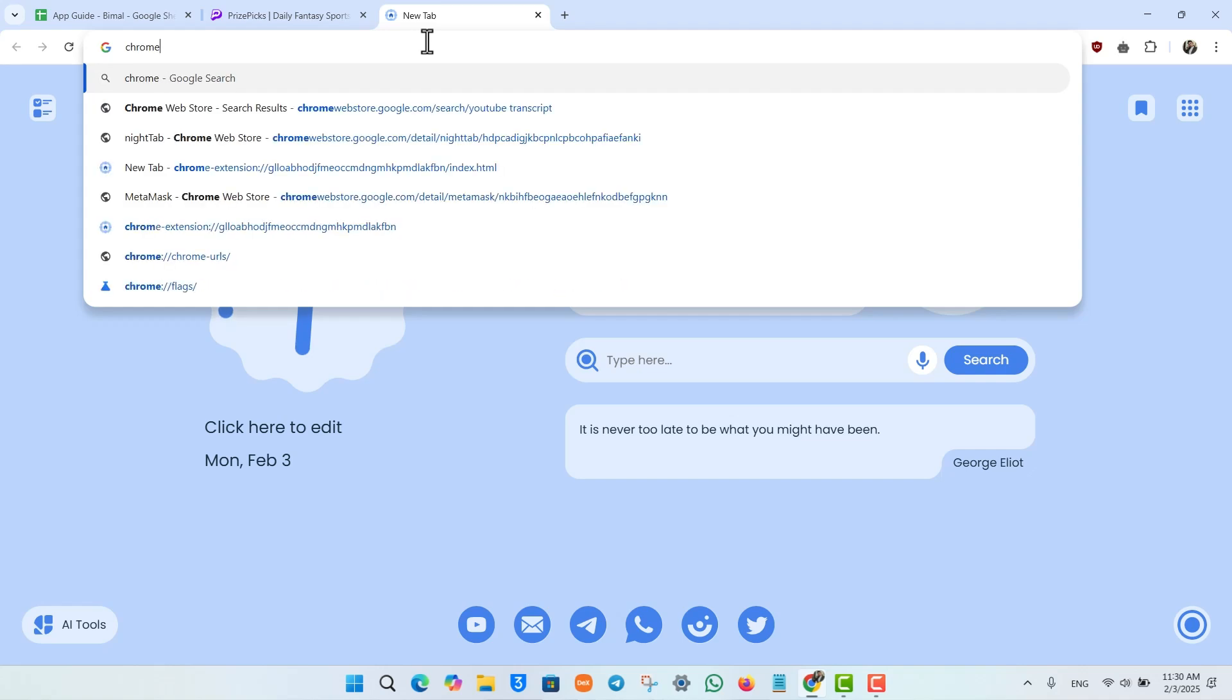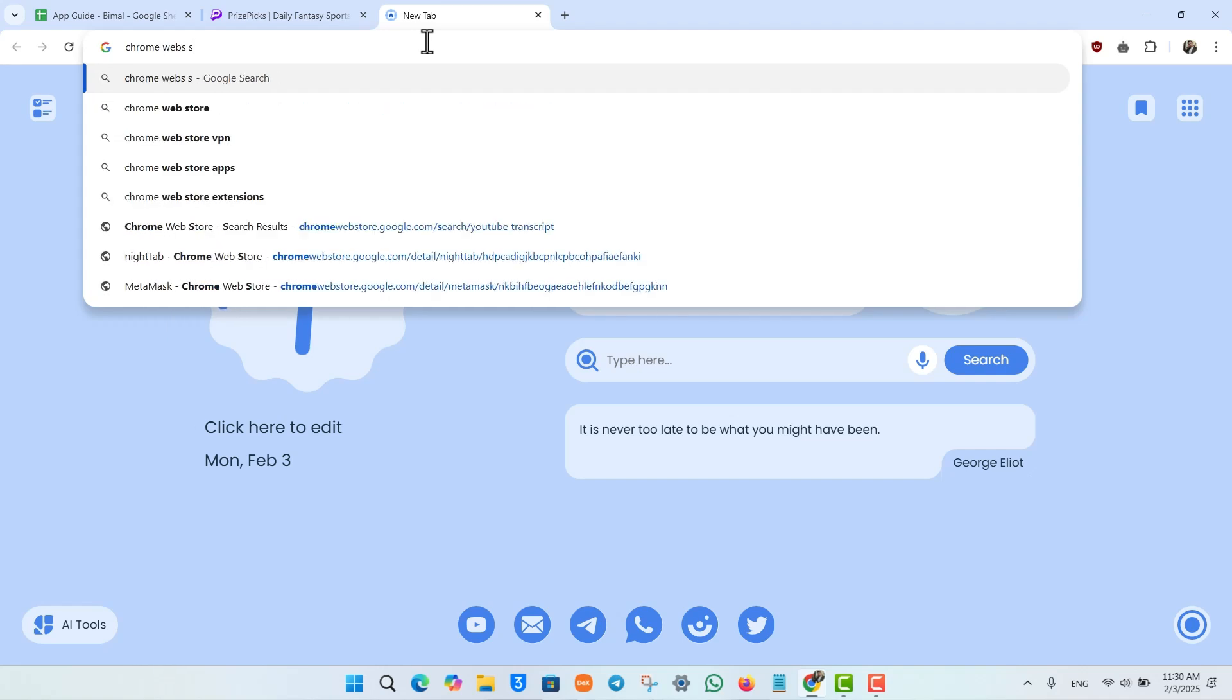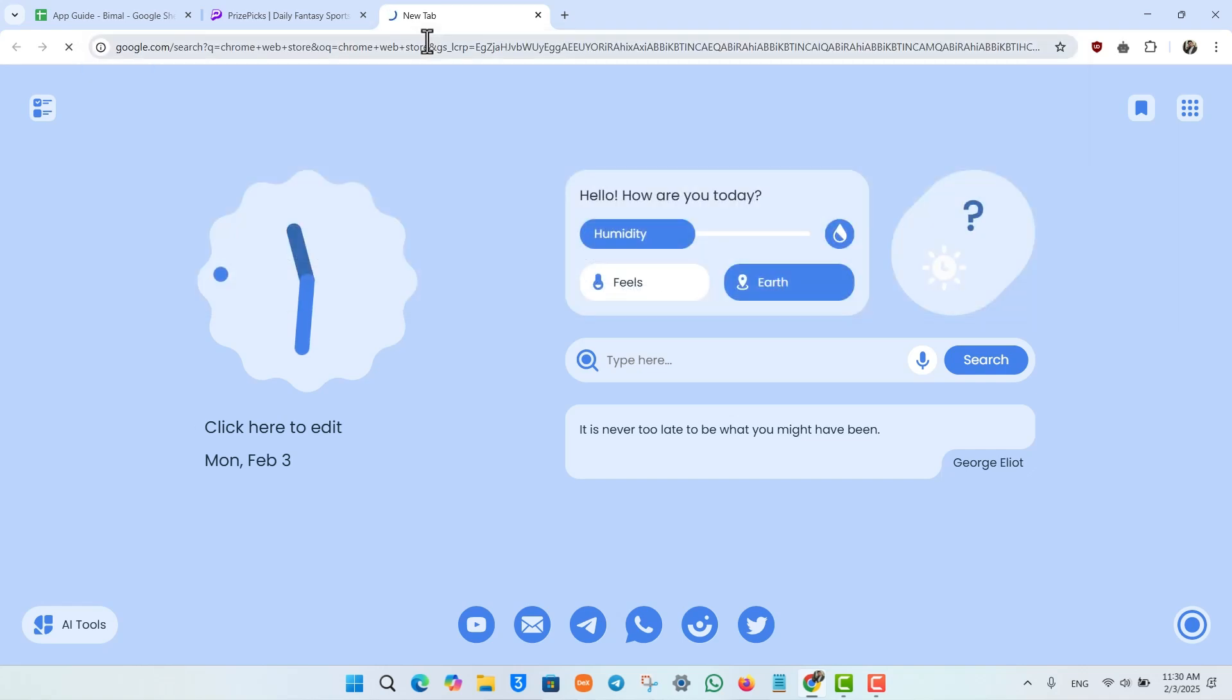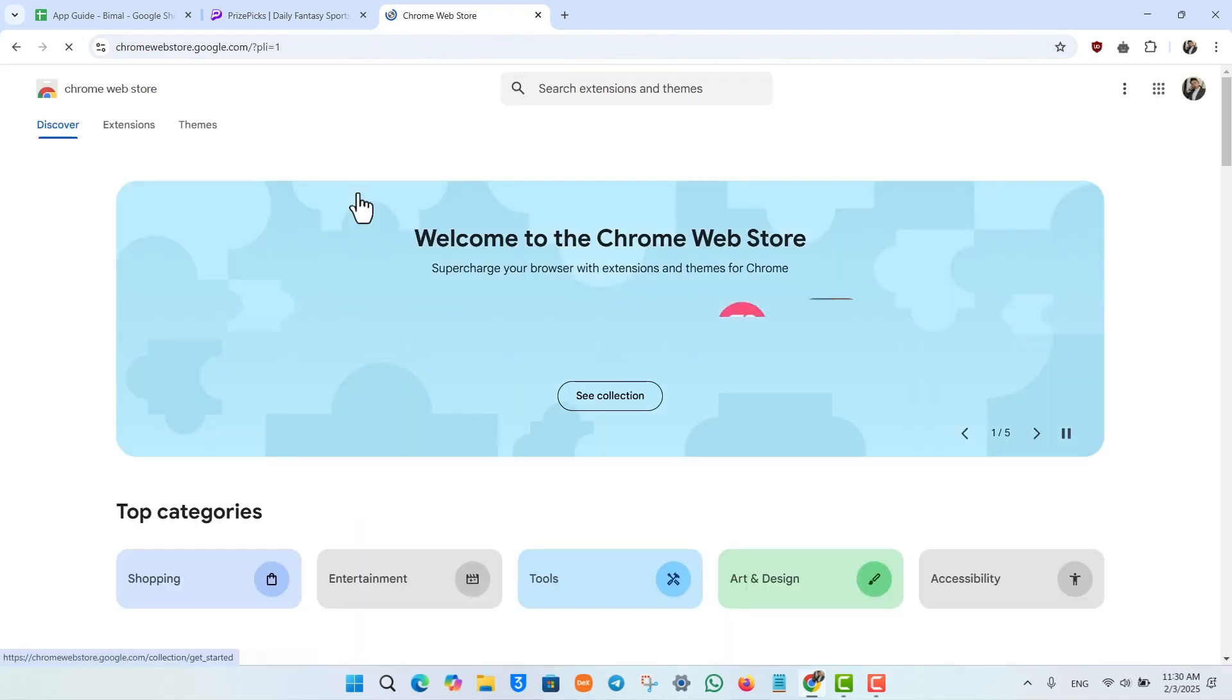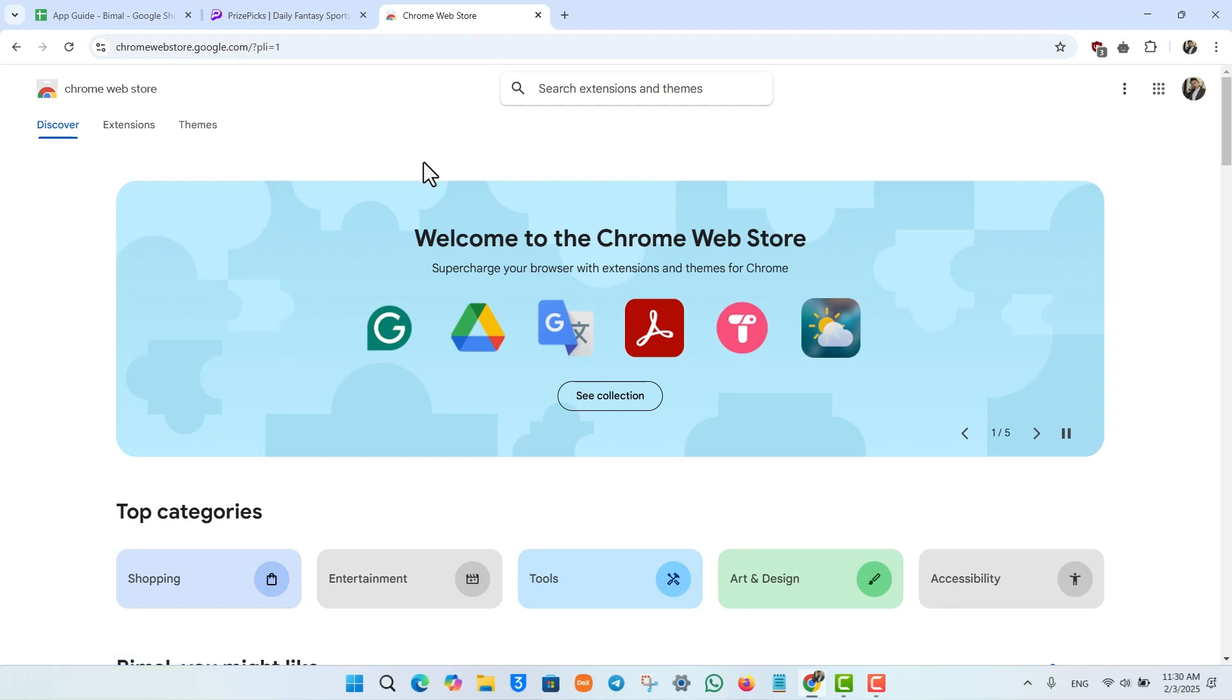simply go to the Chrome Web Store if you're using Google Chrome. If you're using other browsers, go to their respective web store. If you're on mobile, you can go to your Play Store or App Store and download any VPN app.